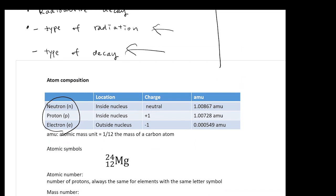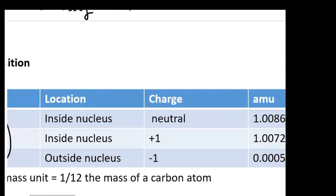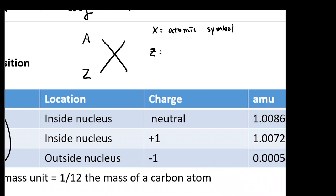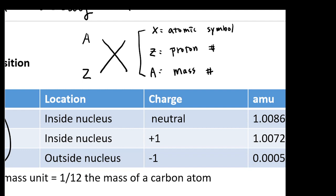When we talk about the atomic symbol, I'm going to write out a general expression. Typically, you have the atomic symbol X. At the lower left corner, you have Z, and at the top left corner, you have A. X is called the atomic symbol, Z is called the proton number, and A is called the mass number. The proton number is at the bottom left, and the mass number is on the top left.